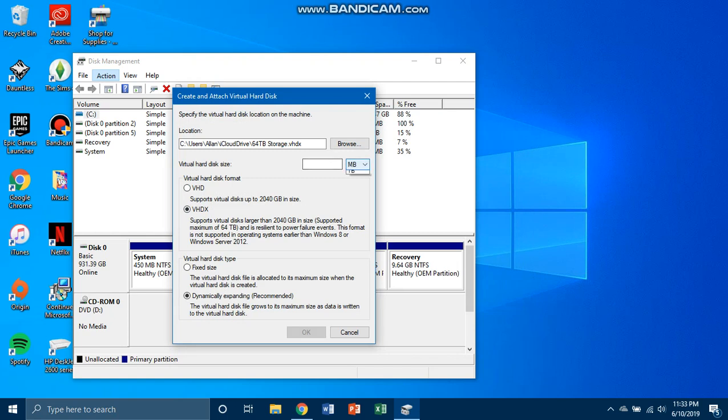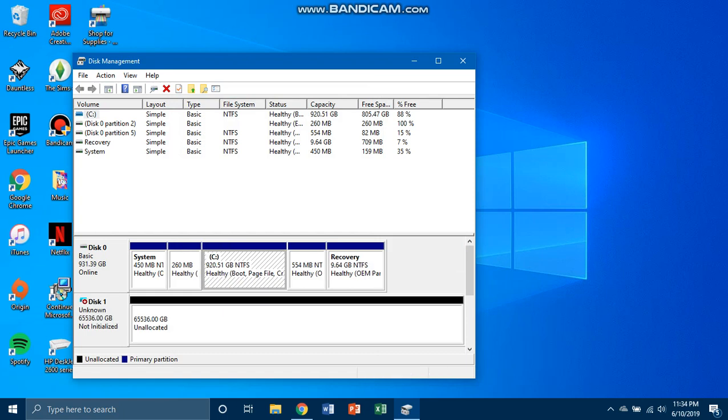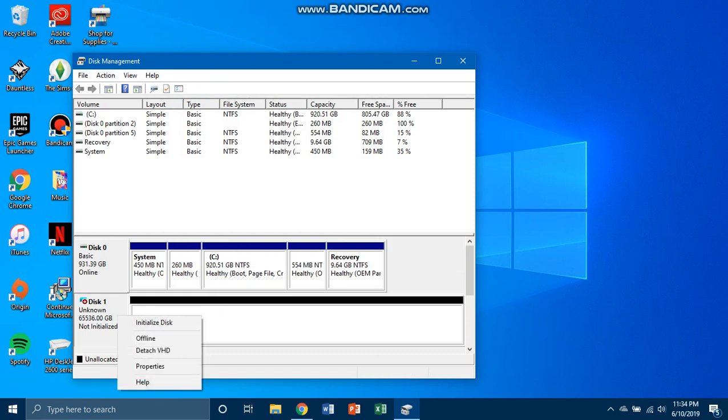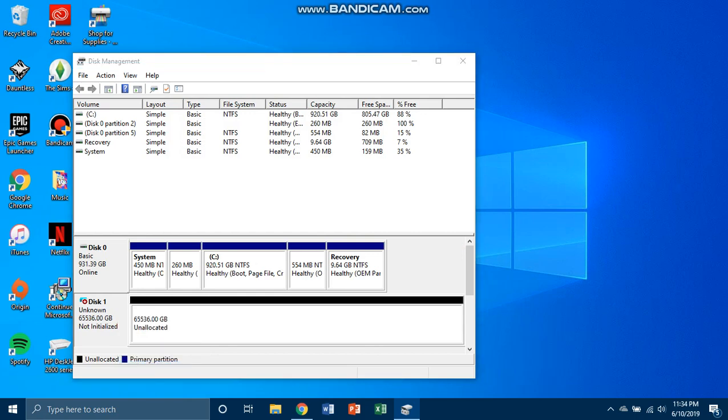Then you go here and you click on TB, and for me I'm gonna go 64 because I like having as much storage as I can.